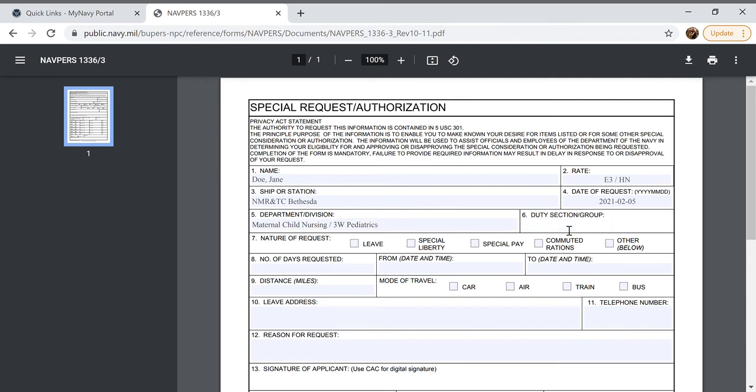The duty section I'm going to fill in as posted because for an inpatient corpsman we are always on duty when we're not at work because we can be called in at any time. But in this box this is where you would put your specific duty section that applies to you.